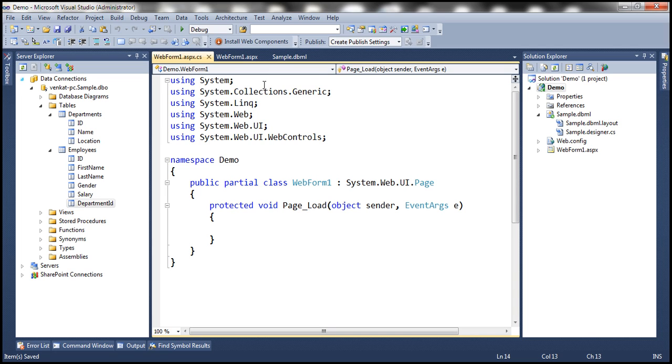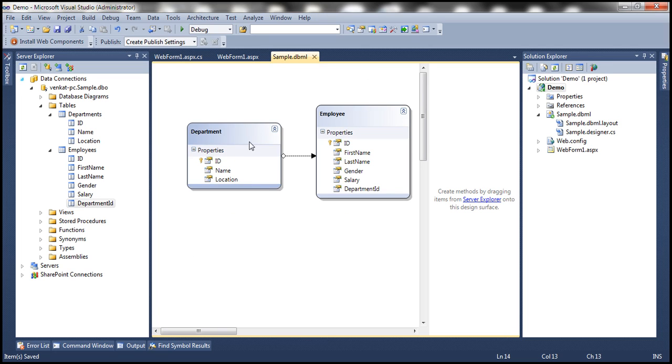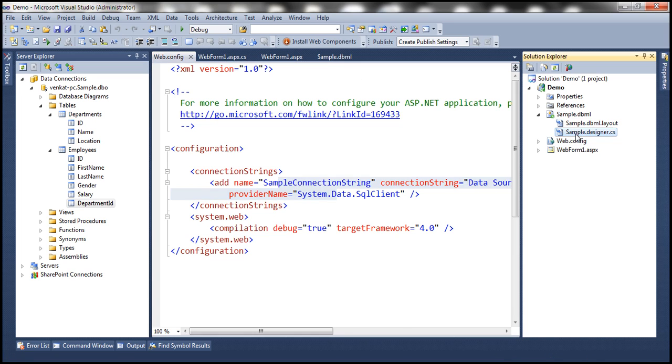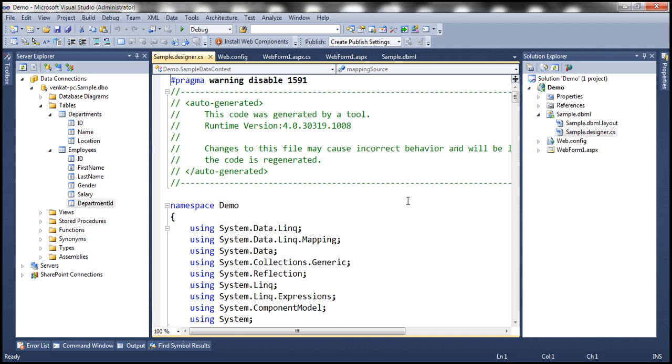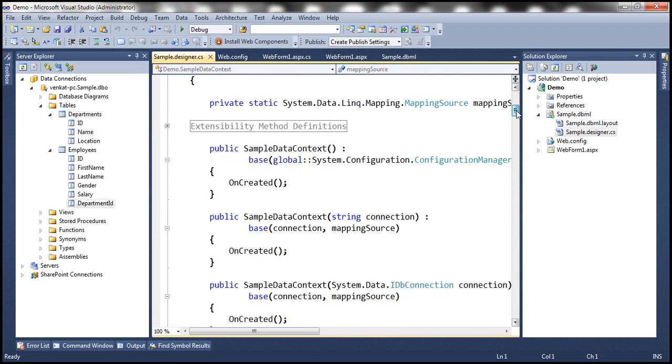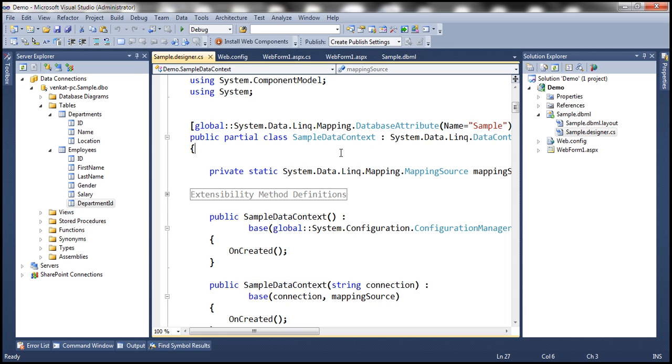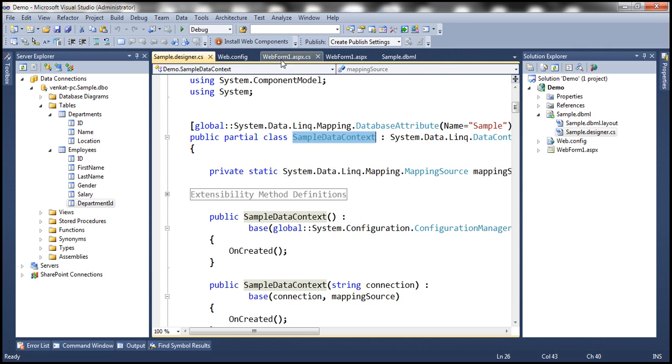When we dragged and dropped these tables onto the designer, it has created these tables and has also placed a connection string within the web.config file. If you look at the sample.designer.cs file, it has automatically created a class called SampleDataContext. We'll discuss this class in detail in a later video session. For now, just understand that this class is the entry point into the database. If we have to get anything from the database, we have to create an instance of this class and then use that to retrieve any data.